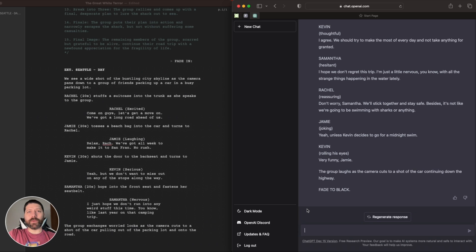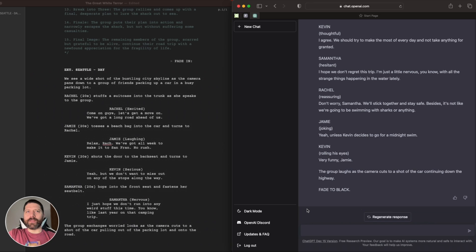Hopefully this video showed you the building blocks of what you need to do to write an entire script. Let me know if you use this method to write your own screenplays going forward, and what are your thoughts on the general writing process now with AI here to assist. Thanks for watching — if this video was helpful, consider subscribing. I'll be putting out videos on screenwriting and movie making, and putting out movies I make, so stay tuned.